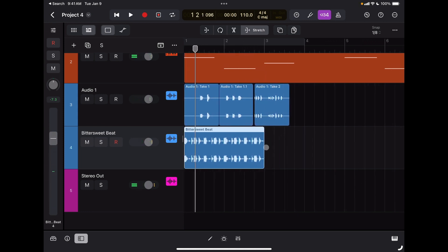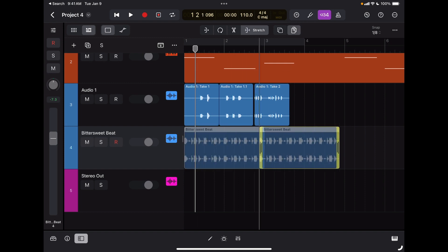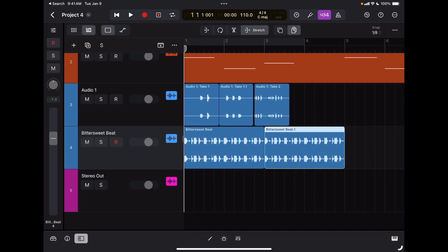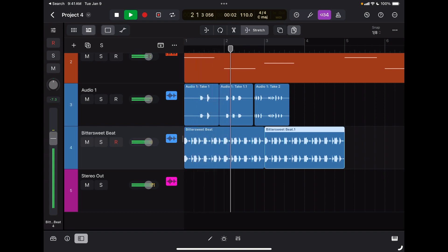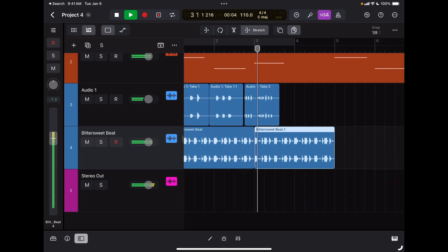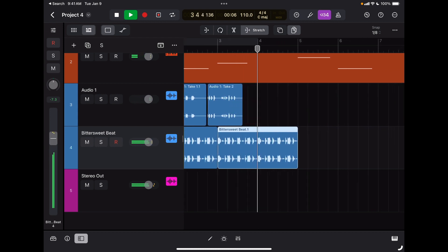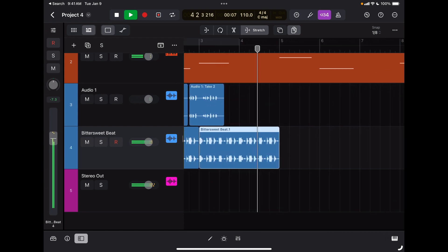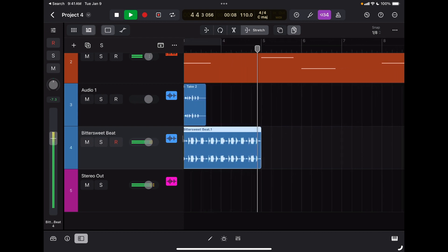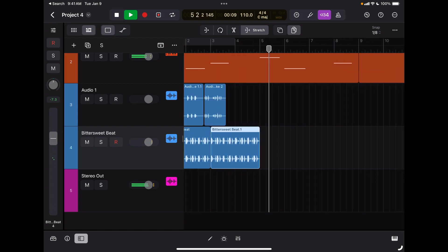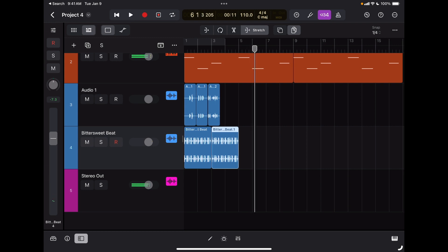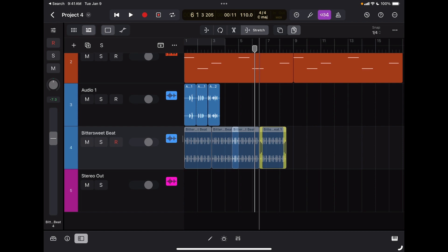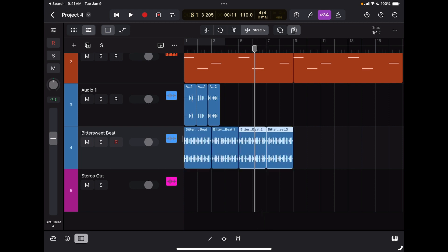Now if I want to duplicate this again, the easiest way is to select the region, select my duplicate tool, and simply tap, hold, and drag. If I want to duplicate both, I can just use the multi-select option to select both and then move them together.